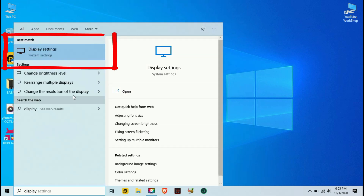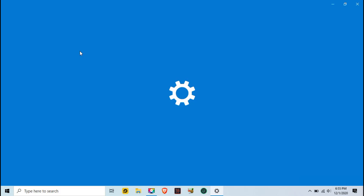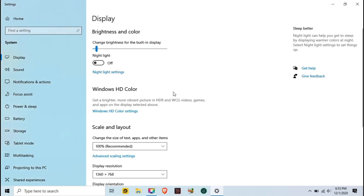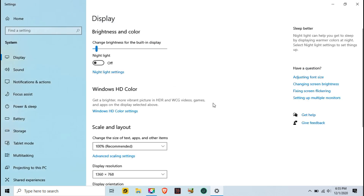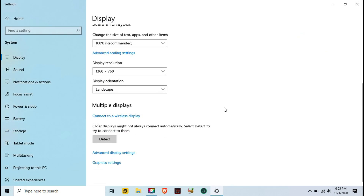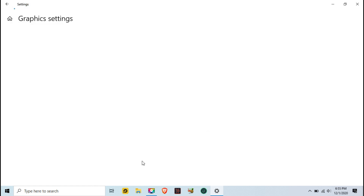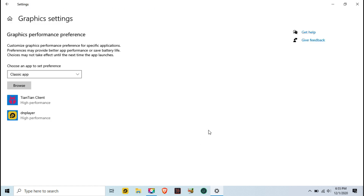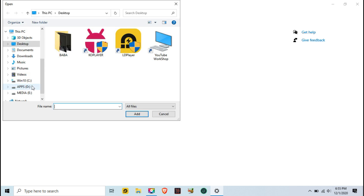Next, go to your computer's Display Settings. Scroll down to find Graphics Settings. Enter the Graphics Settings, then click on Browse and select the KO Player icon from the desktop.